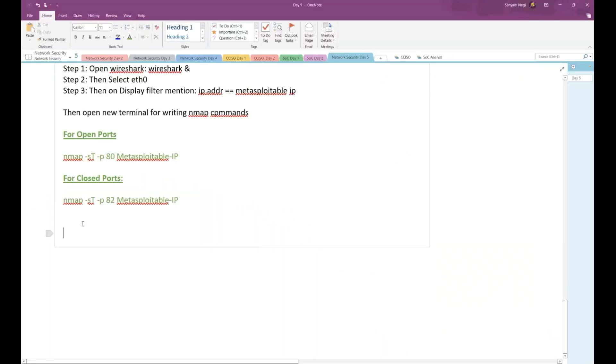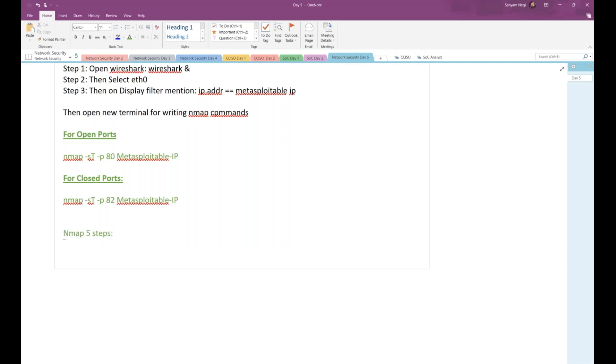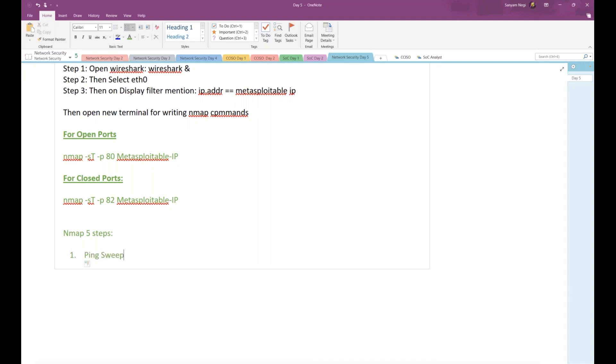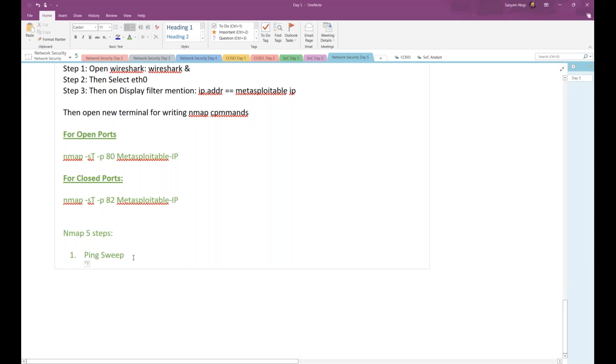When we talk about Nmap, the main thing you should know is Nmap works in a five-step process. The very first step Nmap does is ping sweep. After ping sweep, it moves on to doing DNS resolution, or you can say DNS lookup.